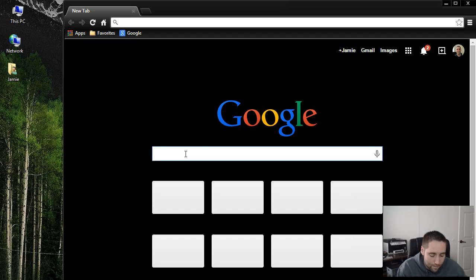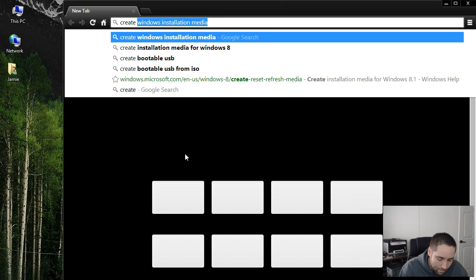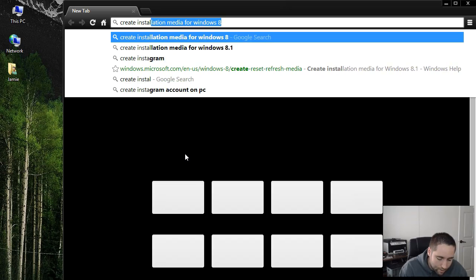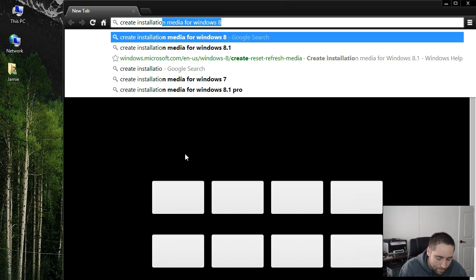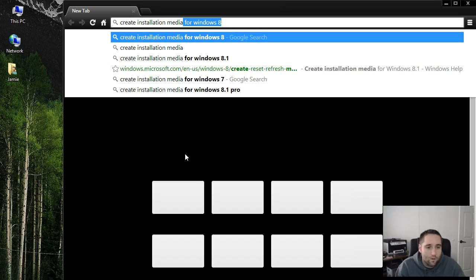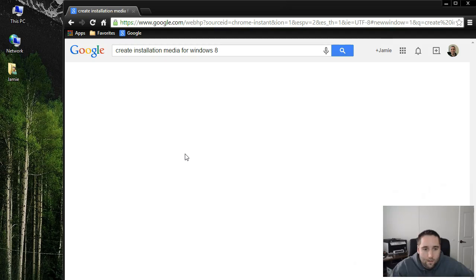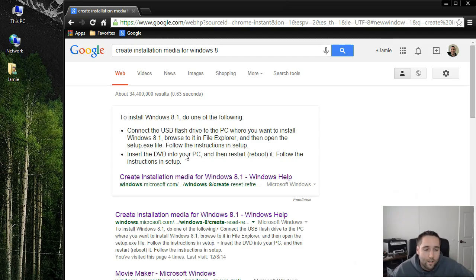So go to Google.com and type in Create Installation Media. It'll come up there. Just type in Create Installation Media for Windows 8 and hit Enter.